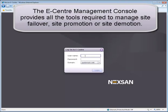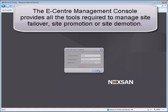The eCenter Management Console provides all the tools required to manage site failover, site promotion, or site demotion.